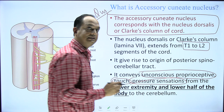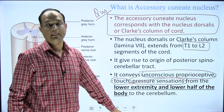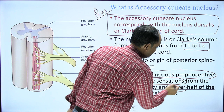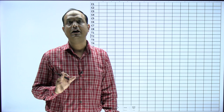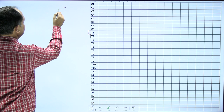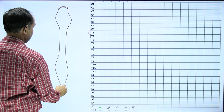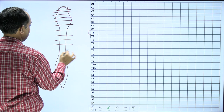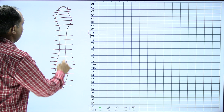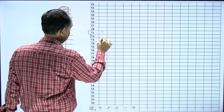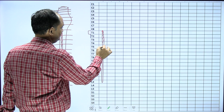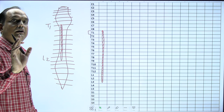What is the function of the Clark column? It receives unconscious proprioception, touch, and pressure — sensations coming from the lower extremity and lower half of the body. In this spinal cord diagram, from the T1 segment to the L2 segment, you will find the Clark column in the gray matter of the spinal cord. The elongated neurons arranged in the Clark column receive unconscious proprioception, touch, and pressure; the first order neurons lie in the dorsal root ganglia. The Clark column receives T1 to L2 segment sensation directly.